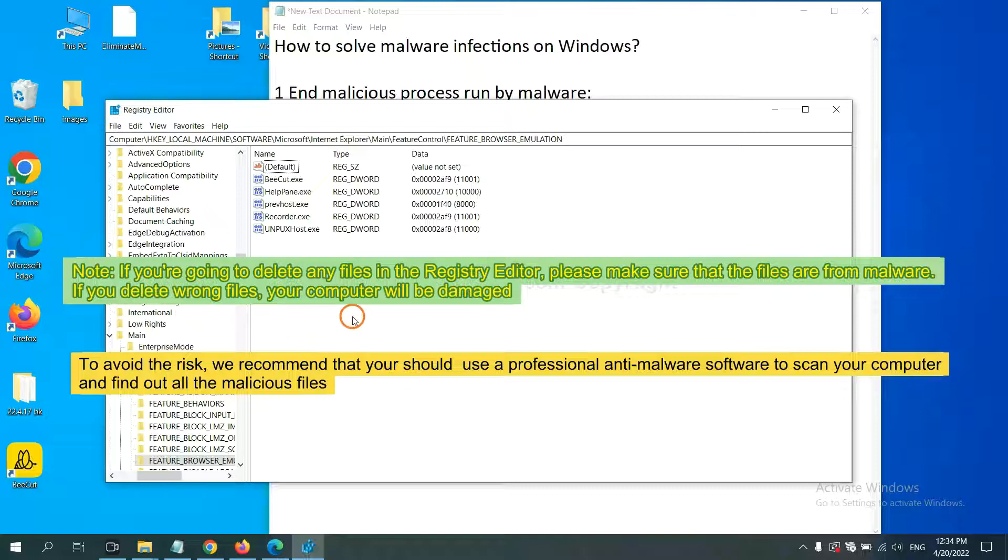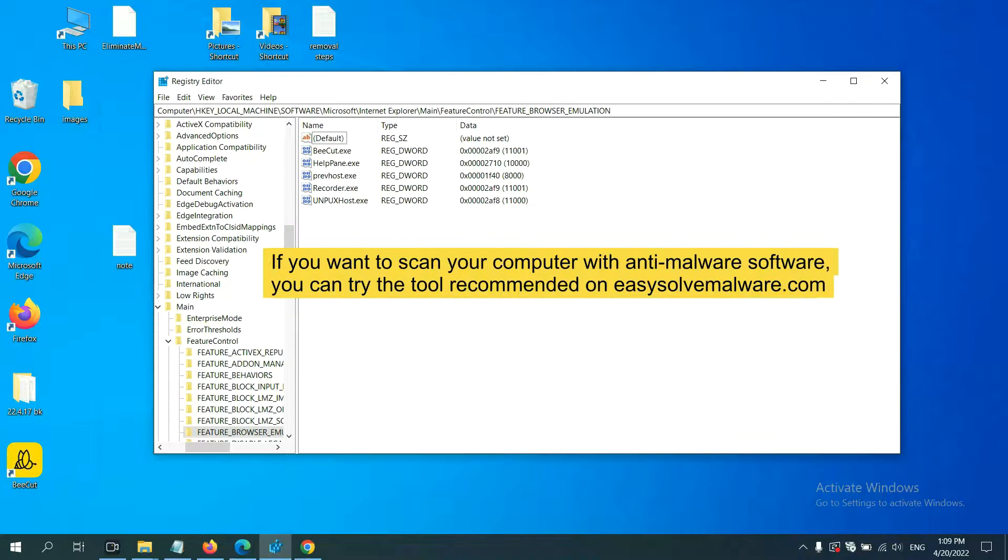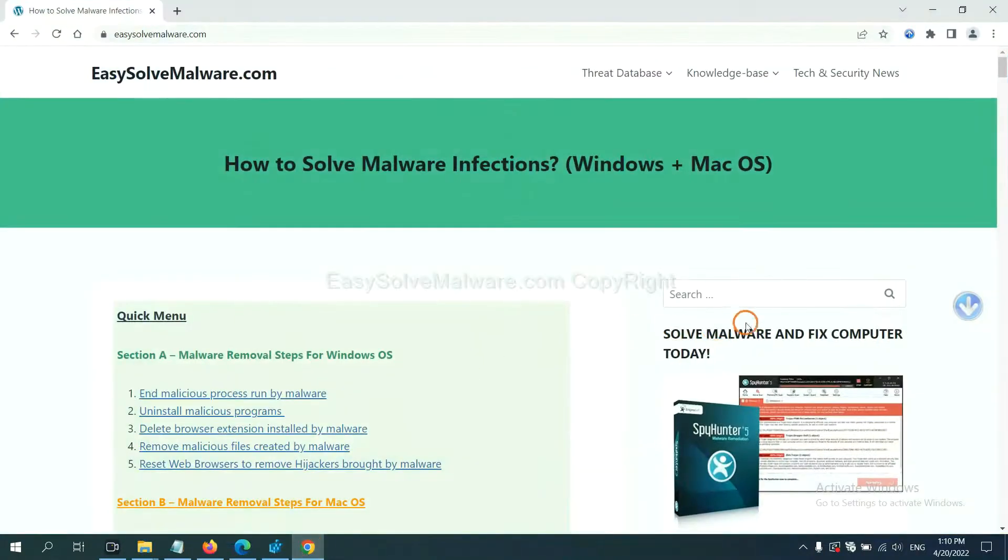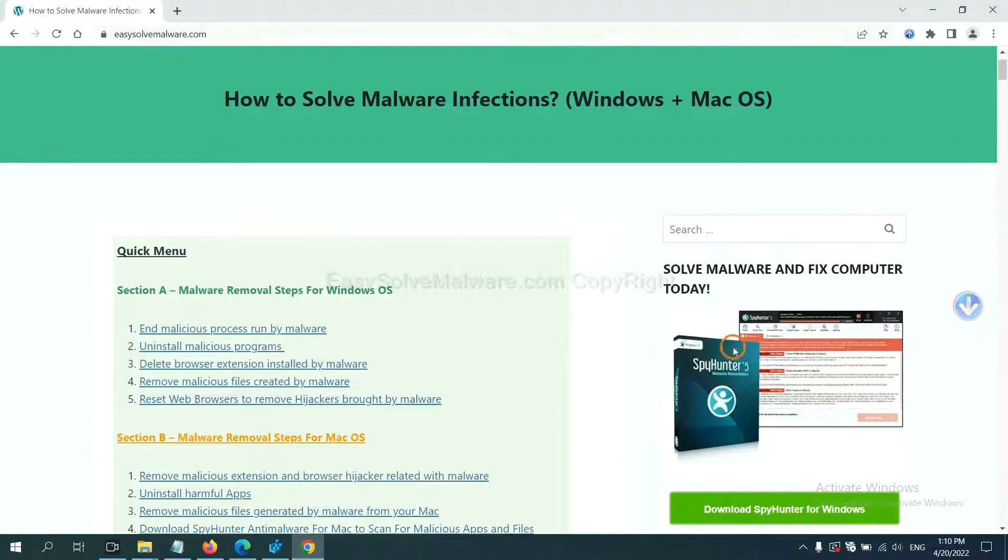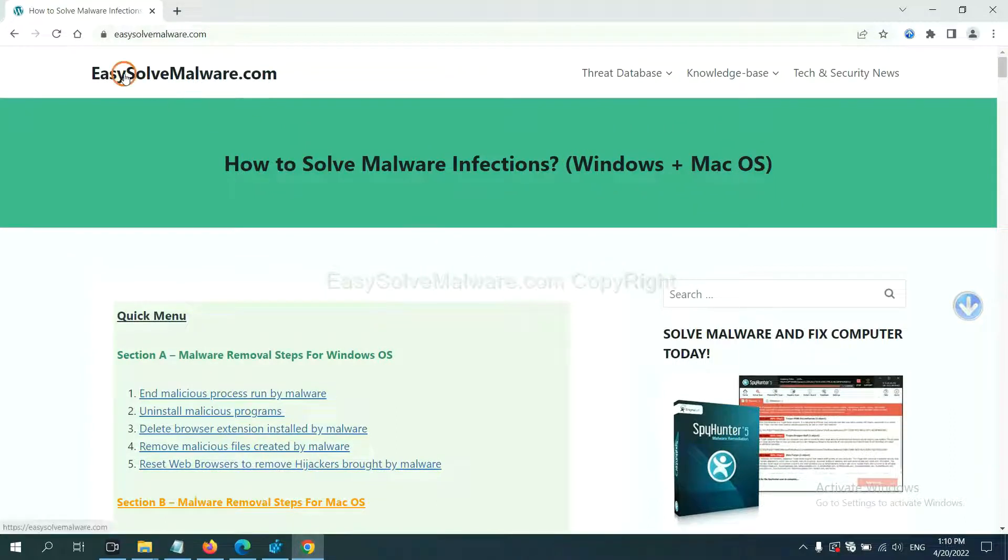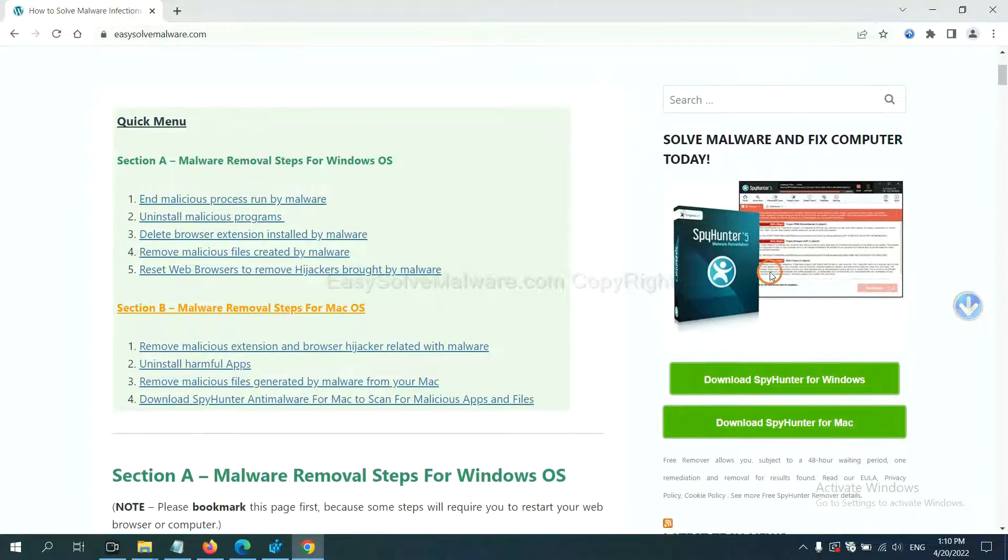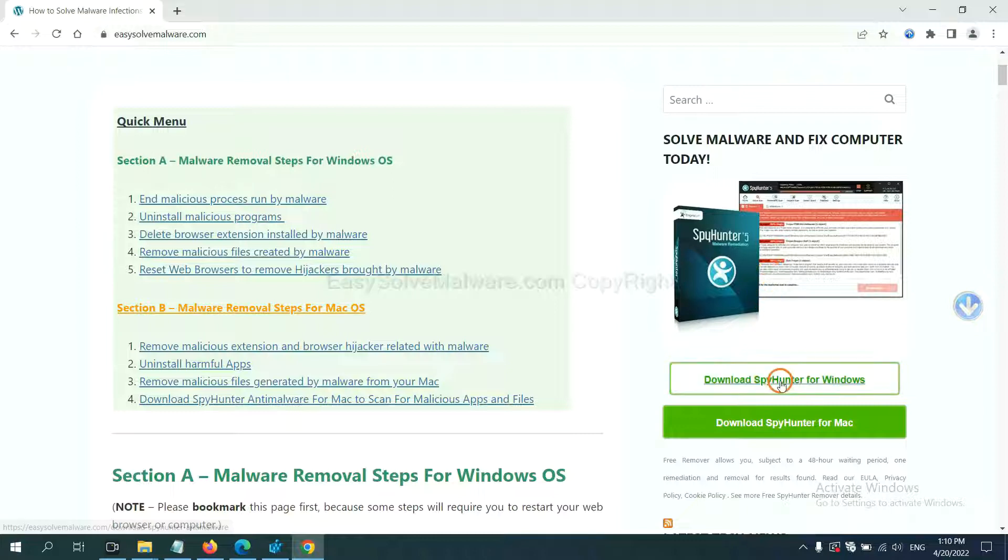We recommend that you should use a professional anti-malware software to scan your computer and find out all the malicious files. If you want to scan your computer with anti-malware software, you can try the SpyHunter 5 anti-malware from our website, easy-solve-malware.com. SpyHunter 5 is one of the most professional anti-malware. Download it here.